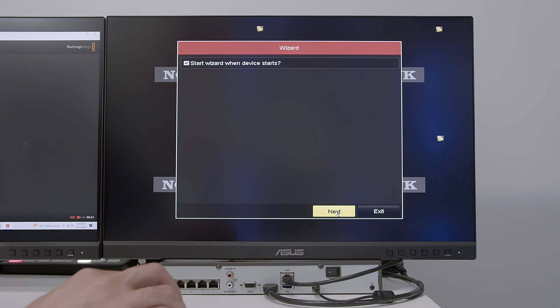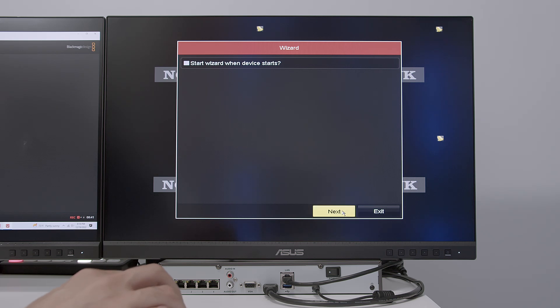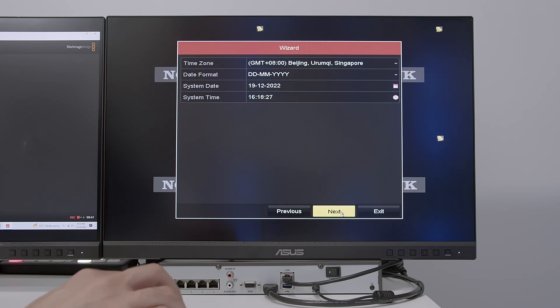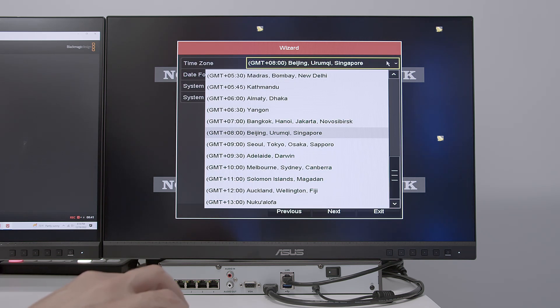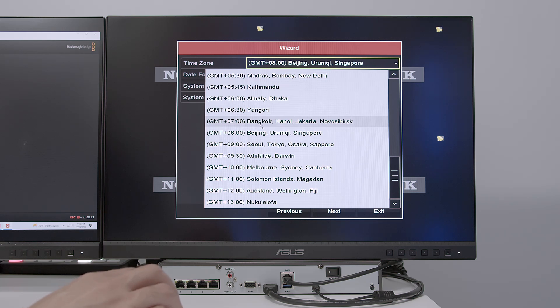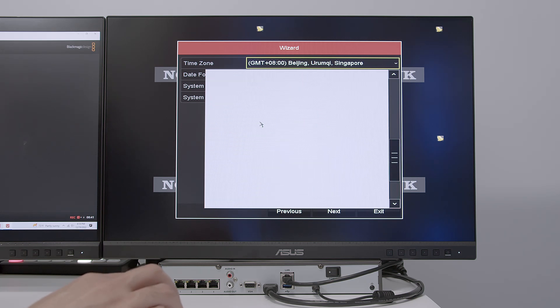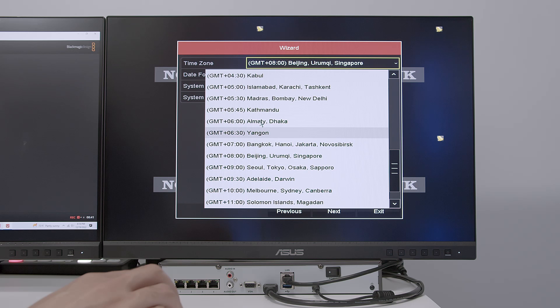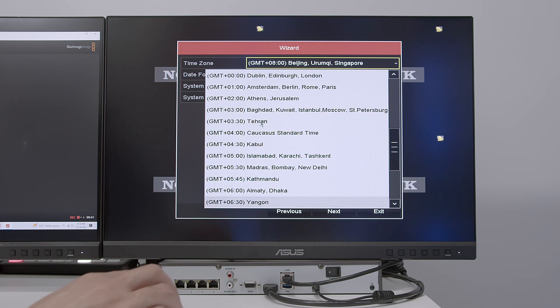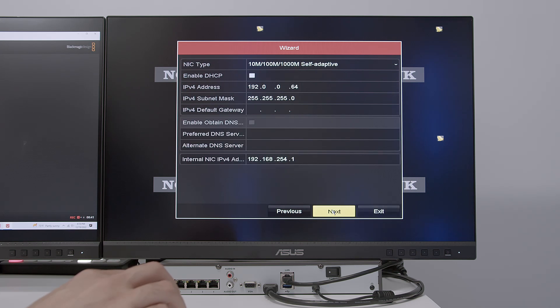The language, that'll be English. Click apply. Start wizard when the device starts. It's not my case. I don't want to. Click next. Here you need to select the time. It's pretty important because you need to have your NVR recording correctly. So I need to select time here. And just look for mine. Here we go. US. Next.